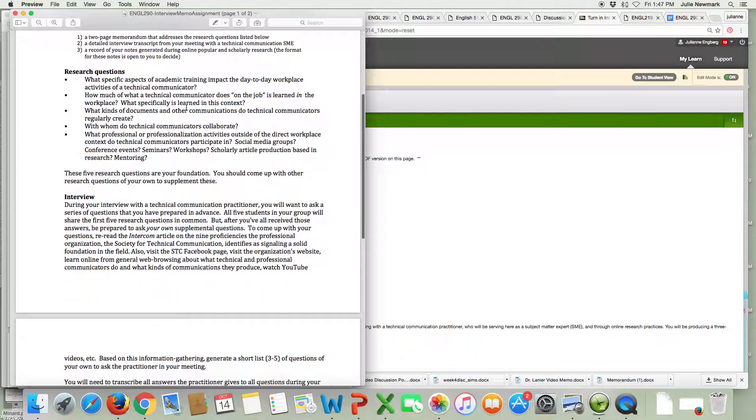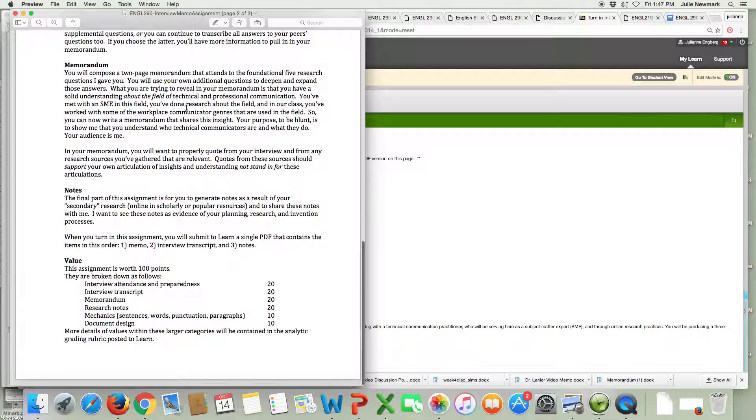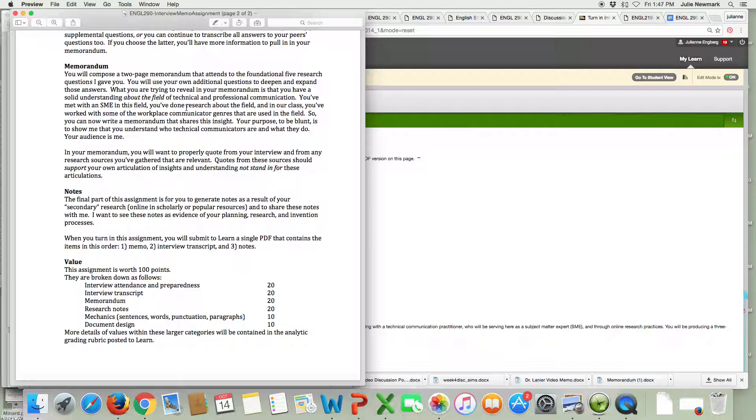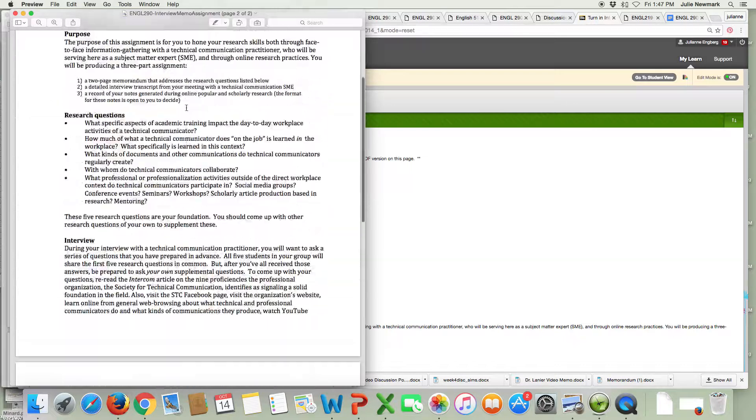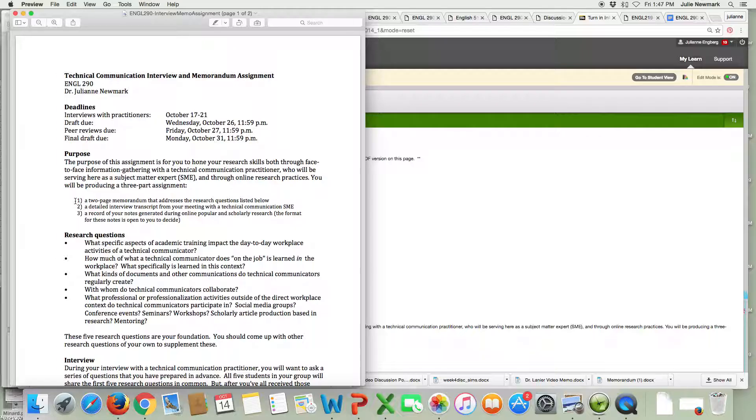This is a two-page assignment. It has a lot of detail in it so you're going to want to take some time to really read this assignment. You have to turn in a final PDF that has three different parts. It's got a two-page memo, it has an interview transcript, and it has a record of your notes which I just mean not an audio recording but a documentation of your notes that you took for your research, your online research.